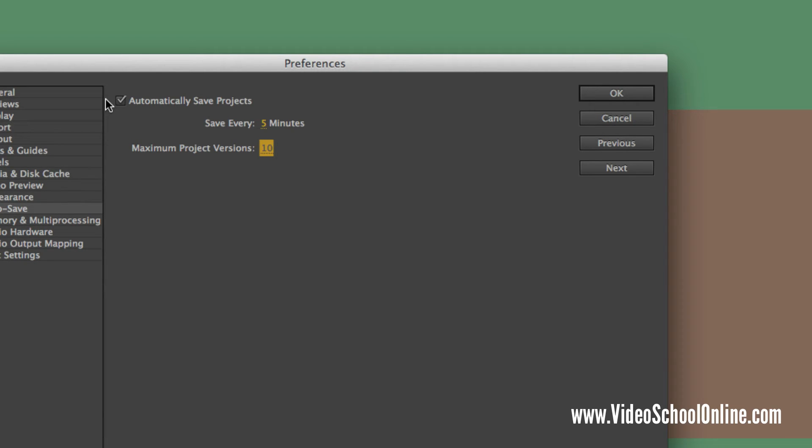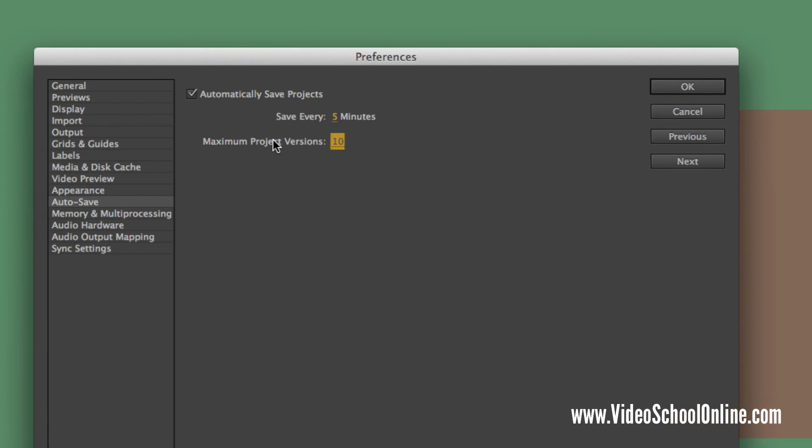These saves save to your project folder wherever you save your project. And so you'll see a little autosave Adobe After Effects autosave folder. And yeah, if you crash or anything and you need to get back to your project, just go to that autosave folder.